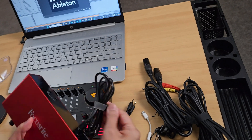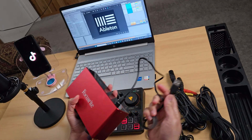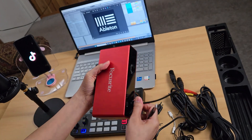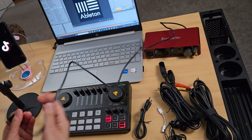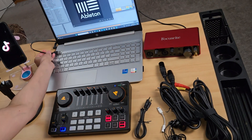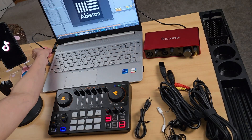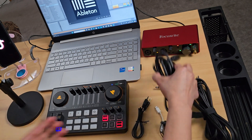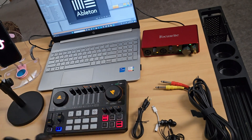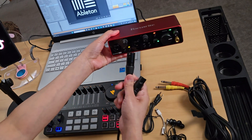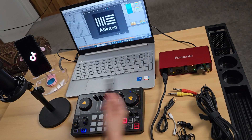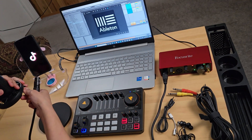Now let's start the connections. First, we'll connect the Focusrite to the computer using the USB-C to USB-A cable that came with it. There's only one USB-C port on the Focusrite, so connect the other end to the USB-A port of your laptop. Now let's connect the microphone using the XLR male-to-female cable into mic input one.